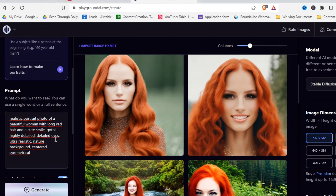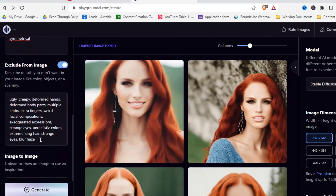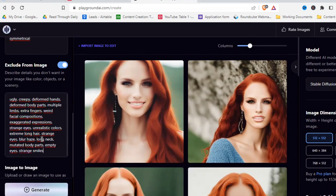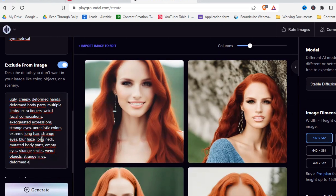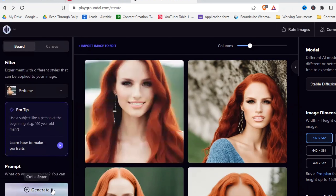Let's add 'gothic style' and see how that looks. Also, always work on the negative prompt — add things like long neck, mutated body parts, empty eyes. Once you have a good negative prompt, you can copy and paste it for every realistic portrait you make. I'll leave this negative prompt in the description for you. Let's also add 'blurry nature background' and hit generate.